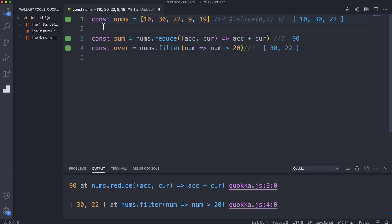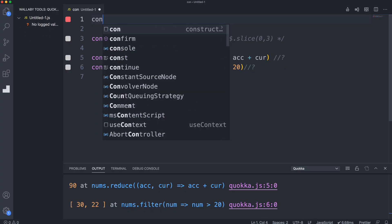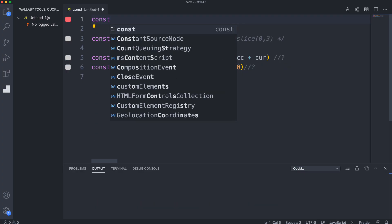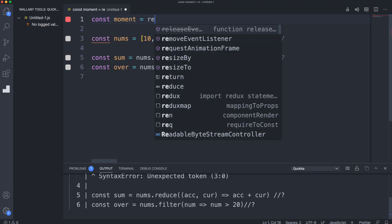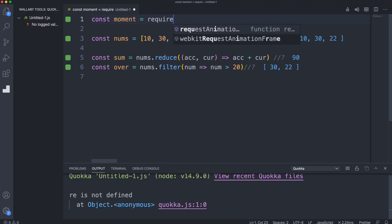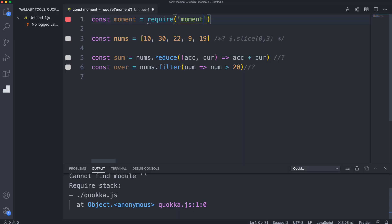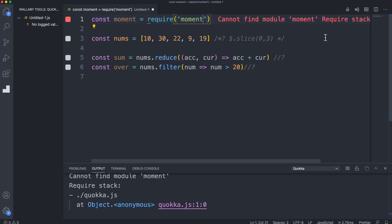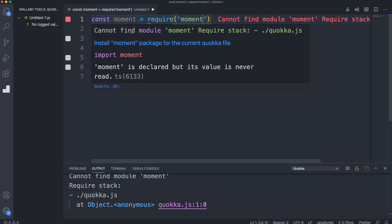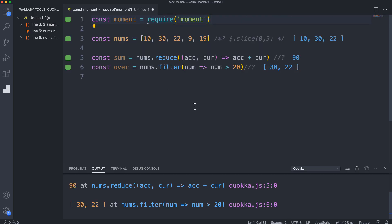Another really cool thing we can do with the pro version is actually install node modules directly within our Quokka files. Let's say we want to use moment, which is a date formatter. I could say require moment. If I hover over this, you'll notice it says can't find module moment, but if I hover over this you see install moment package for the current Quokka file. If I click that, it's going to install it so I can now use moment.